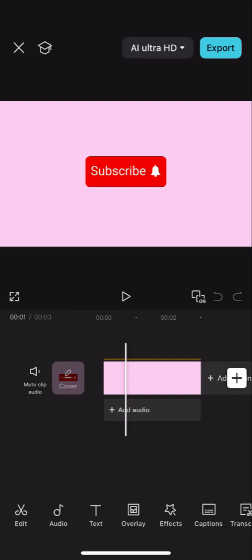All right, so today I'm going to show you how to export a still frame and get an image from your CapCut video.